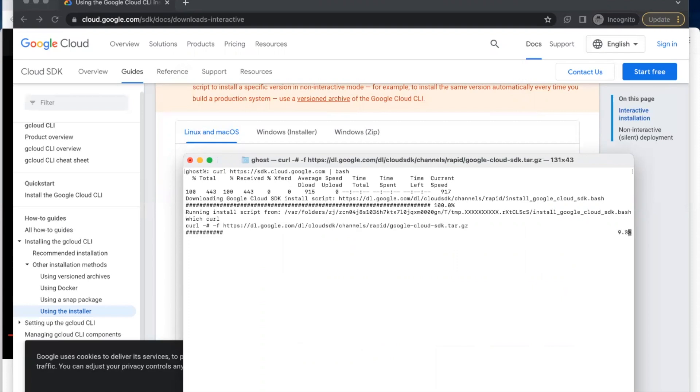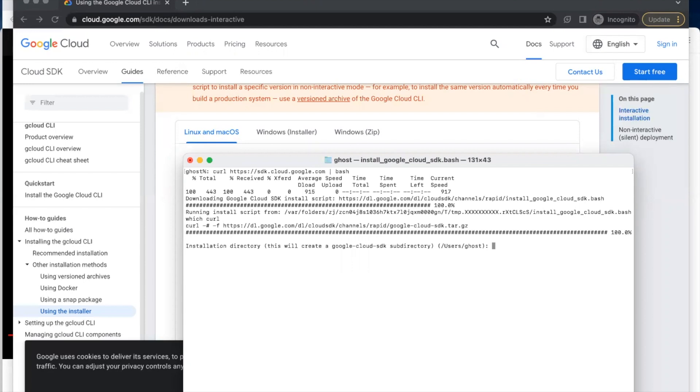It has started installing. It will take a few minutes to install the Google Cloud SDK. It says 'installation directory', so you'll keep it empty and just press Enter.